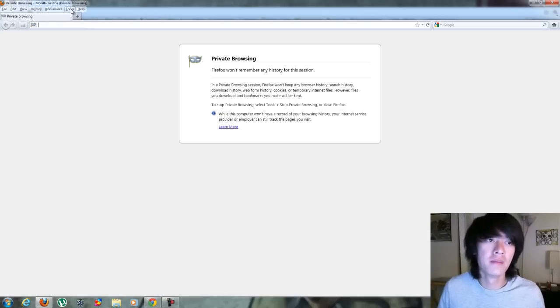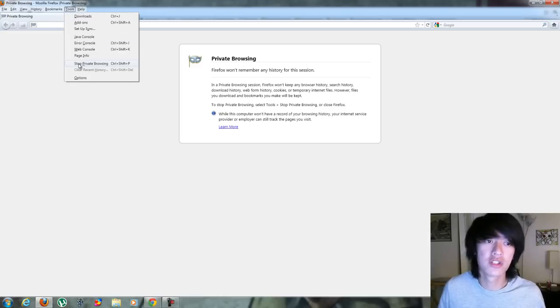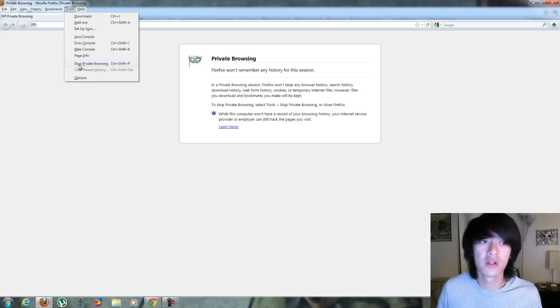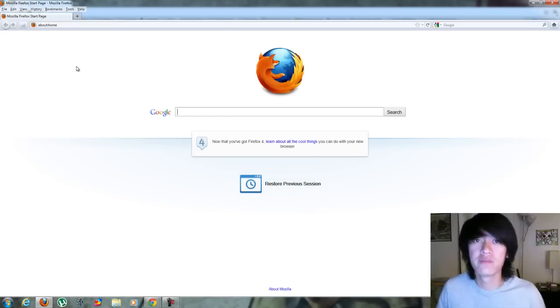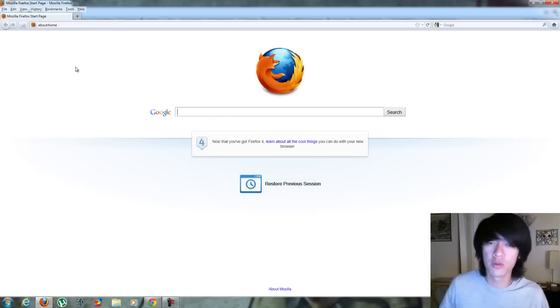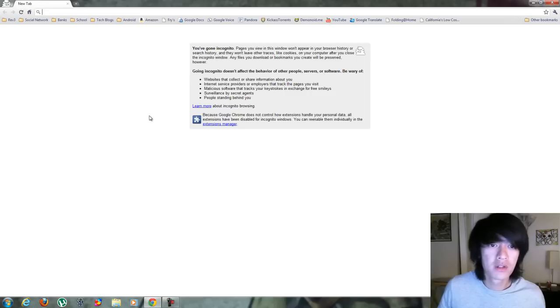And then to get back to your normal regular browsing, just Control Shift P again or Stop Private Browsing and it goes back. And whatever windows you had open, it will go back to that.